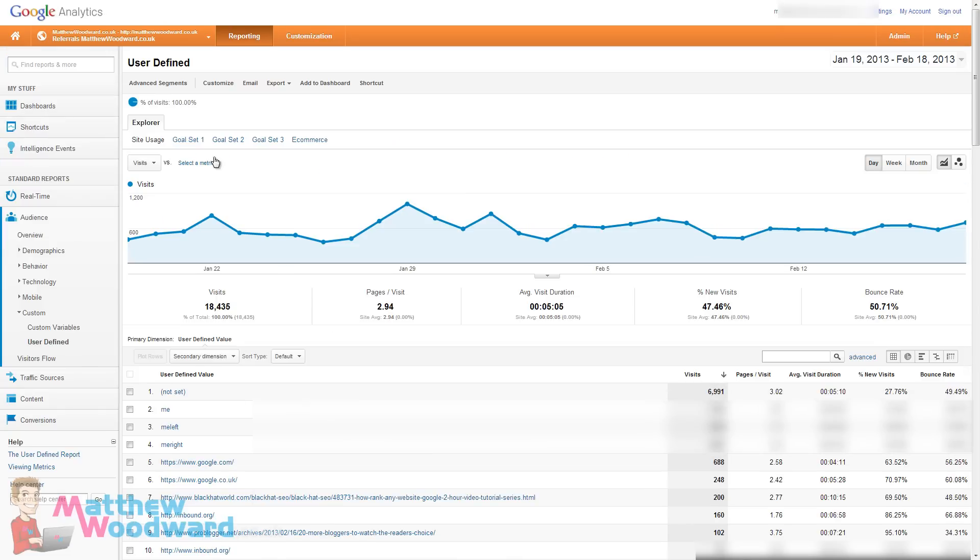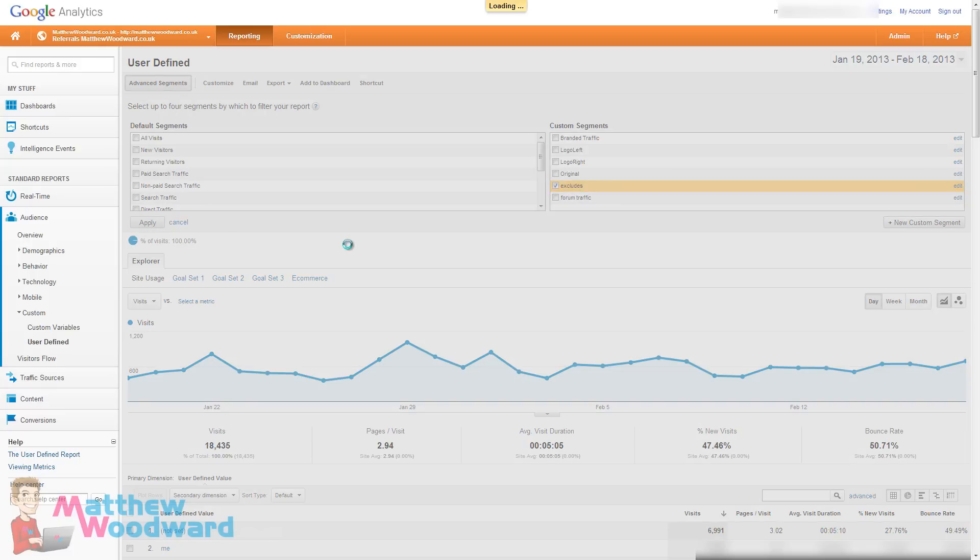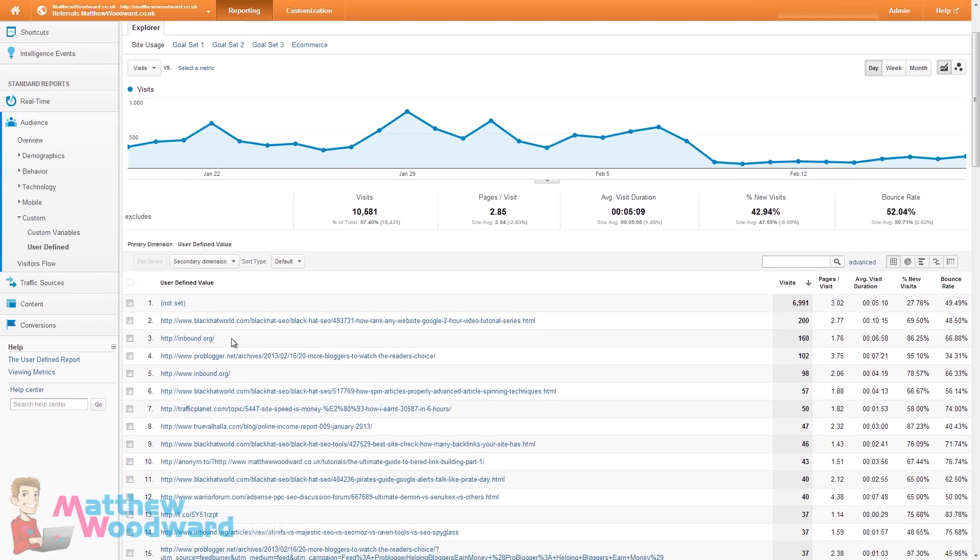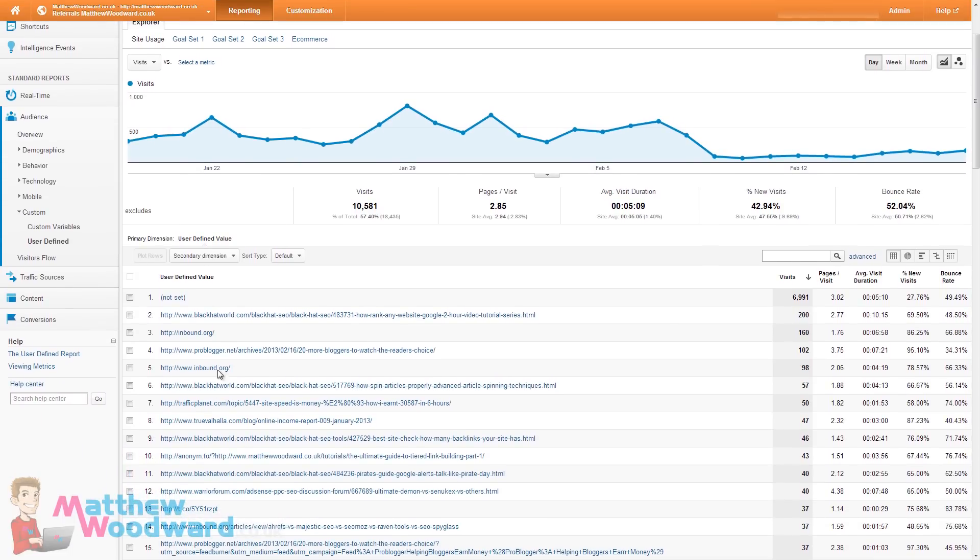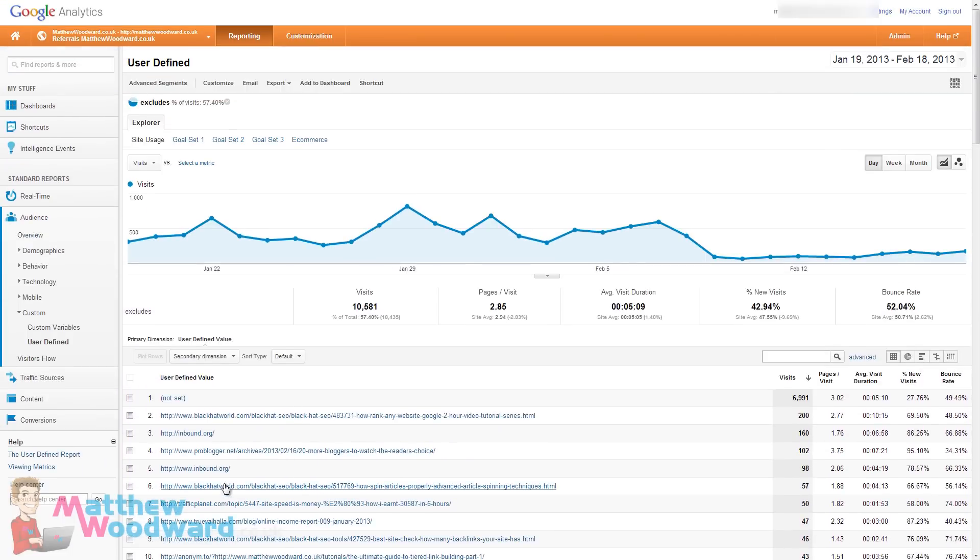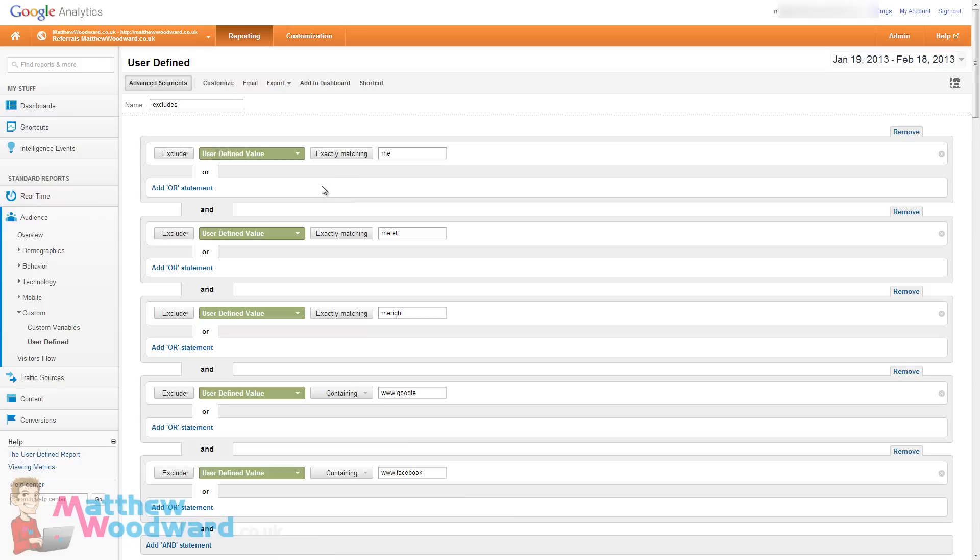So to remove those if you come to advanced segments here. My one I have called excludes. And if I just apply that you will see that all of Google and Facebook stuff disappears. So to create that you just click on new custom segment and I will show you how I have got mine set up here.